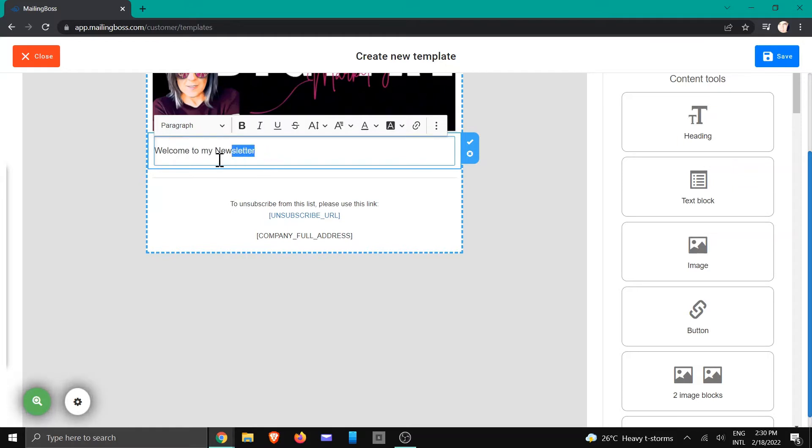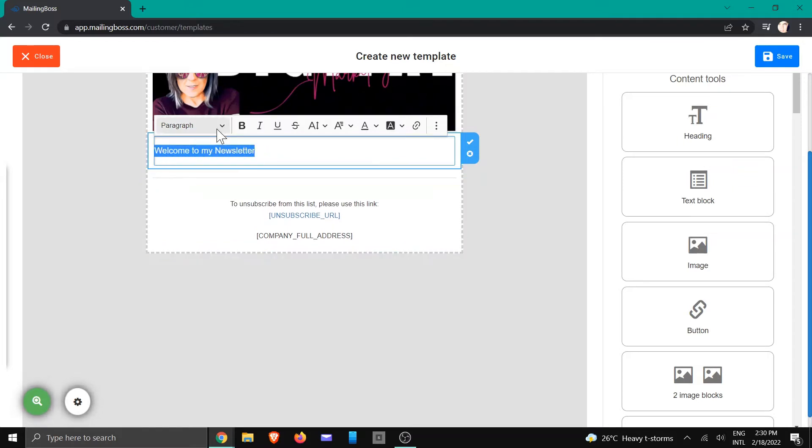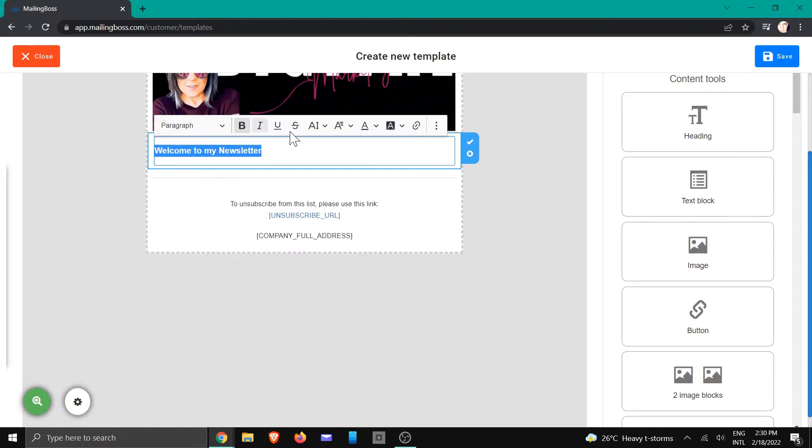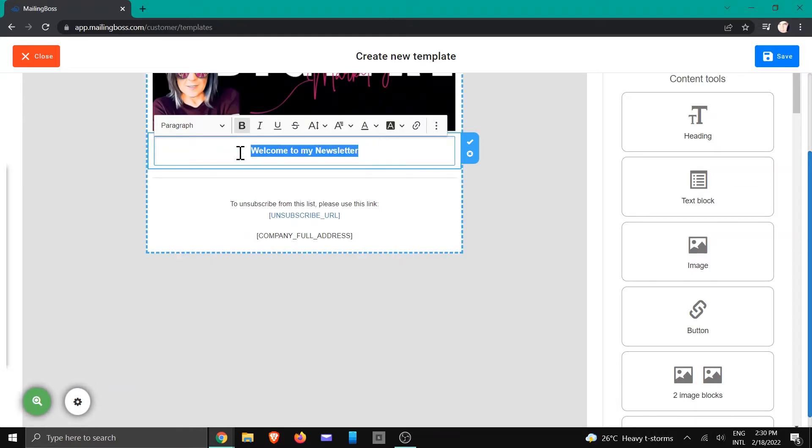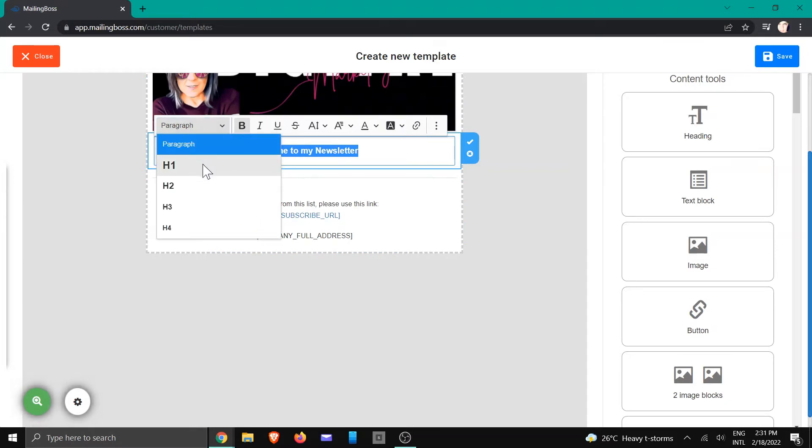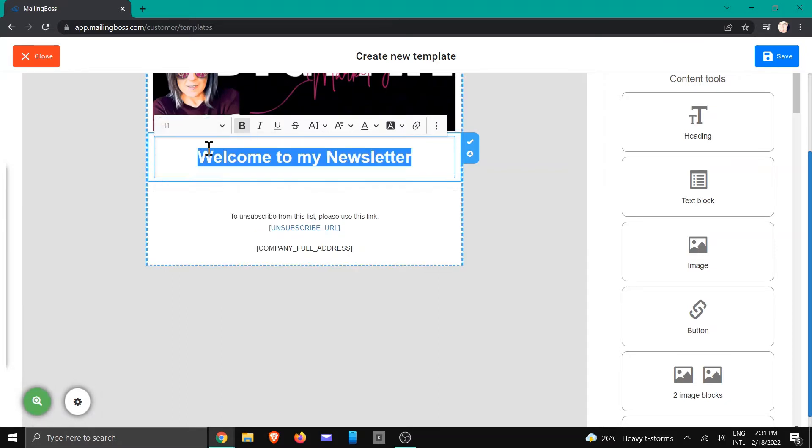And then you can highlight it, you can make it bold. If you click on the three dots, you can justify it slightly and put it in the areas where you want it. You can also increase it slightly, just like that. I'm going to say that's fine.